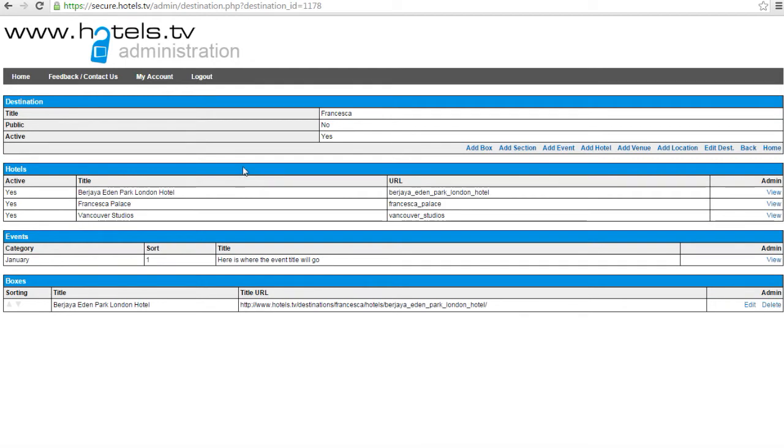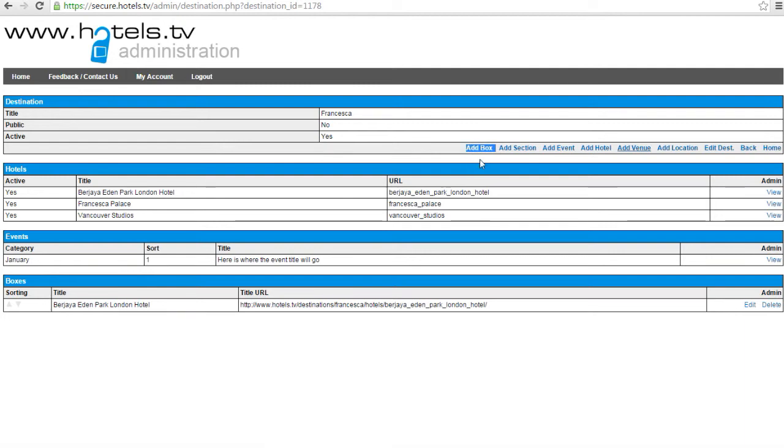And similar to adding an event, click here to add a box.